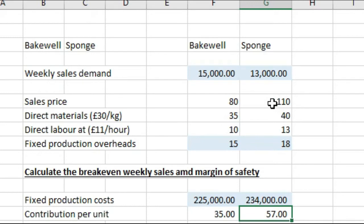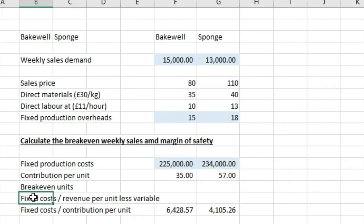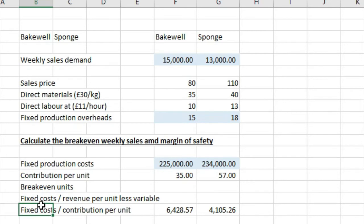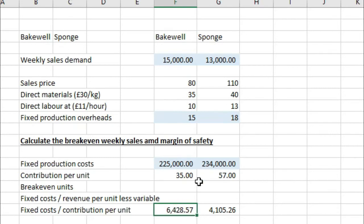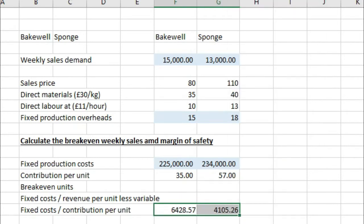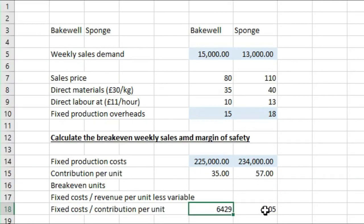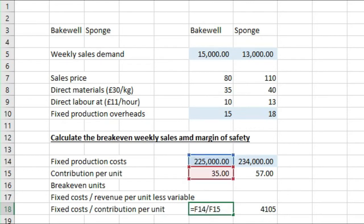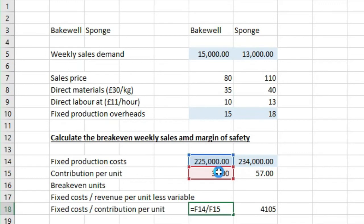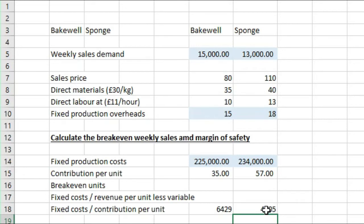Now break-even units are simply fixed costs divided by revenue per unit less variable cost. In other words, fixed costs divided by contribution per unit. So our break-even units are £6,428.57. Let's round that actually, so I'll round it to 6,429. So break-even units are £6,429 and £4,105, because we're taking the fixed production costs of £225,000 divided by £35 over here. And for Sponge, we're taking the £234,000 divided by £57.